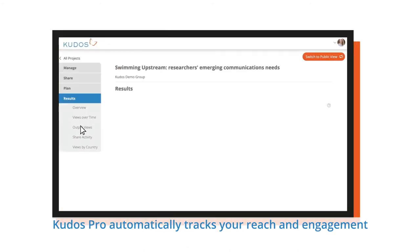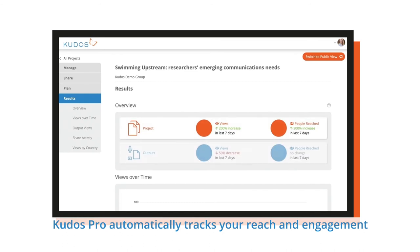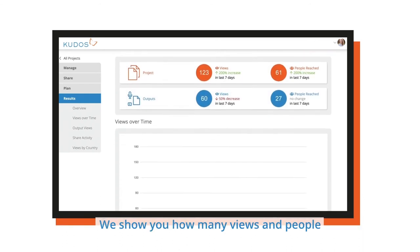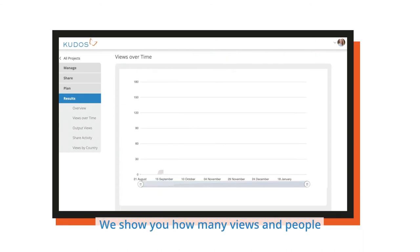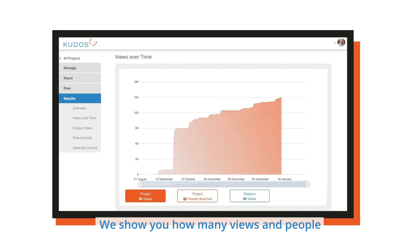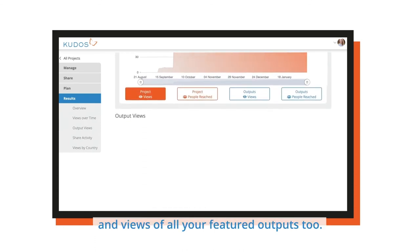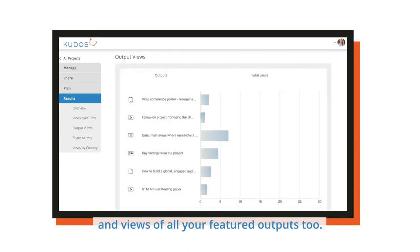QDOS Pro automatically tracks your reach and engagement on the results tab of your project menu. We show you how many views and people your page has reached and views of all your featured outputs too.